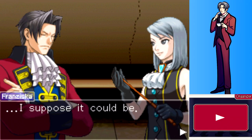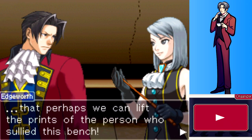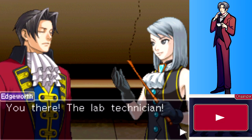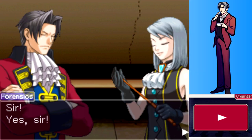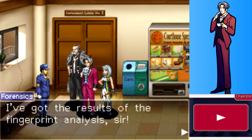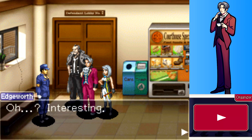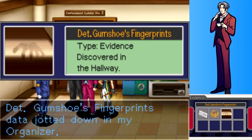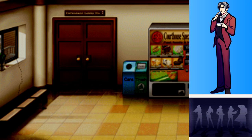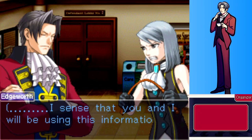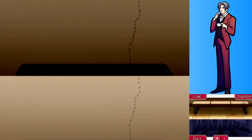Edgeworth suggests lifting the fingerprints from the bench smudge to identify who dirtied it. He calls the lab technicians over to analyze the handprint. The results come back quickly: the fingerprints belong to Detective Gumshoe. Edgeworth finds this interesting and thanks the officer. Franziska notes she and Edgeworth will likely use this information in very different ways.